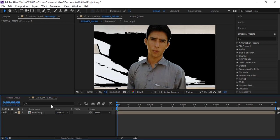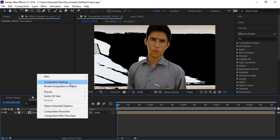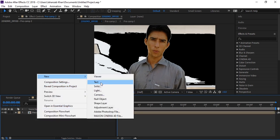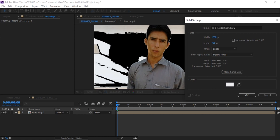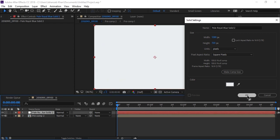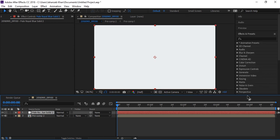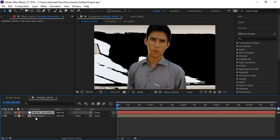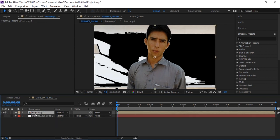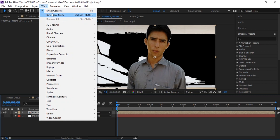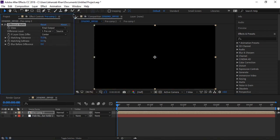After that, again create a new solid. This time select a color that's close to the body. Turn off this layer and drop it below, we'll use it as a reference. Now select your layer again and apply the same effect, which is already in your recent effects.